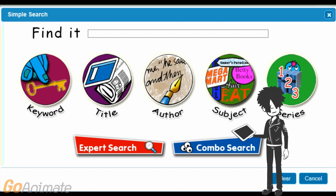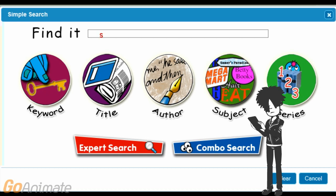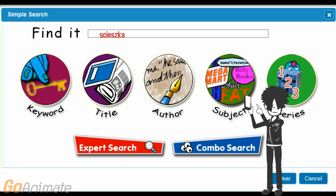Spelling counts in OPAC. If you do not spell the author's name correctly, you will not get any results. Then click on the author button.